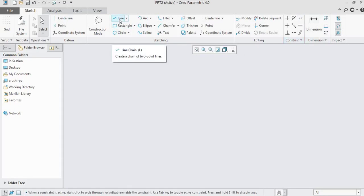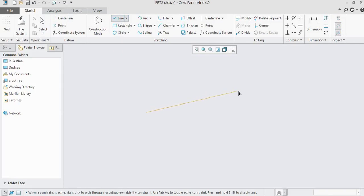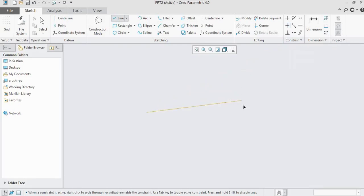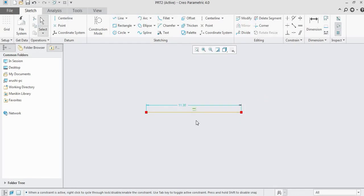Let us select the line command and click on the start point of the line in the working area. You can observe a symbol appearing with the line, which indicates that this line is a horizontal line. So the second constraint — horizontal — means if a line becomes horizontal, there will be a horizontal constraint symbol appearing on that line.